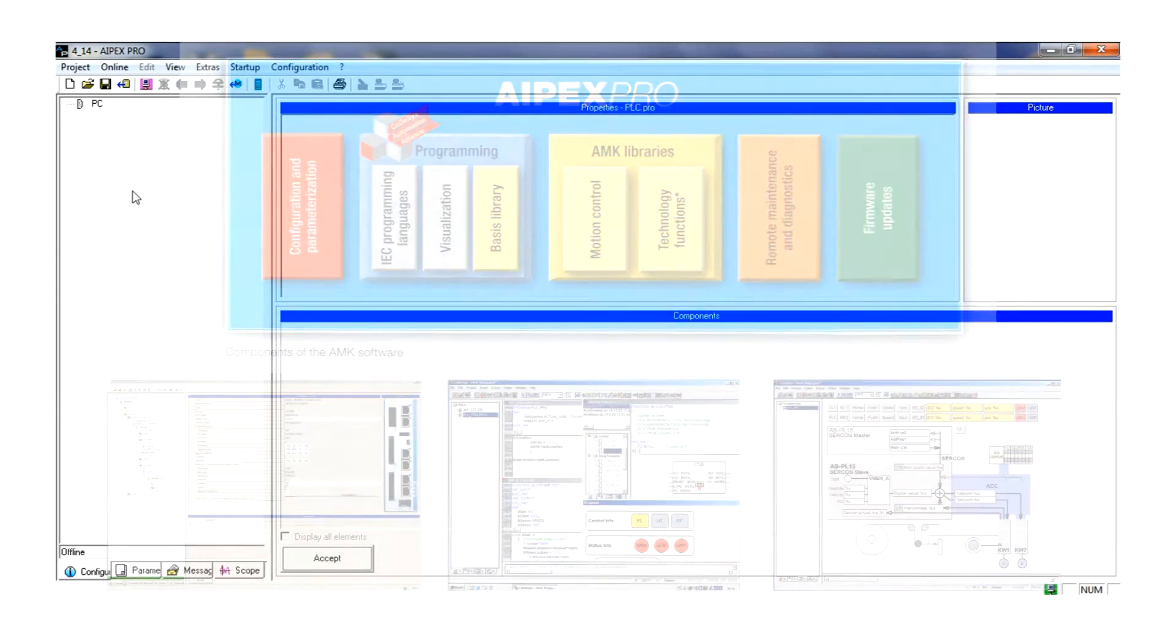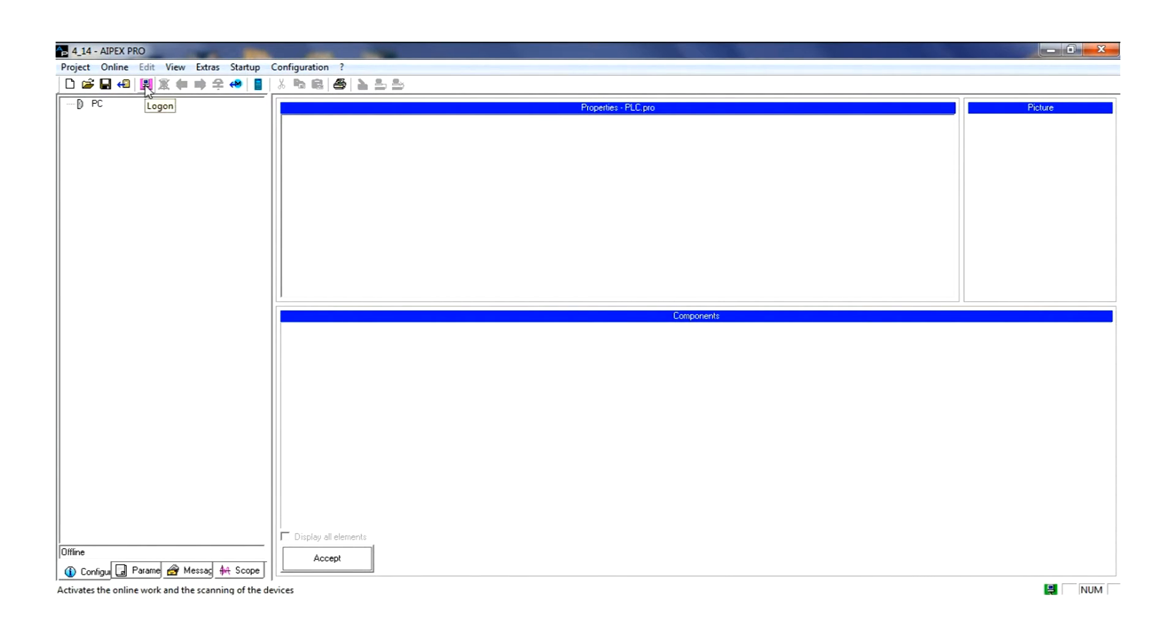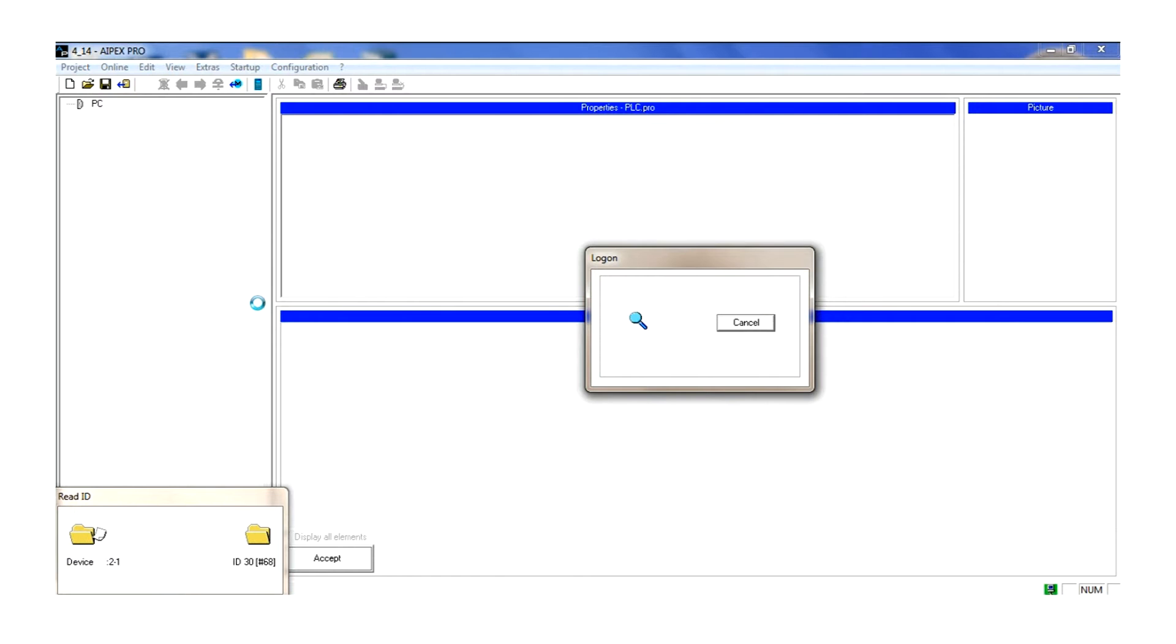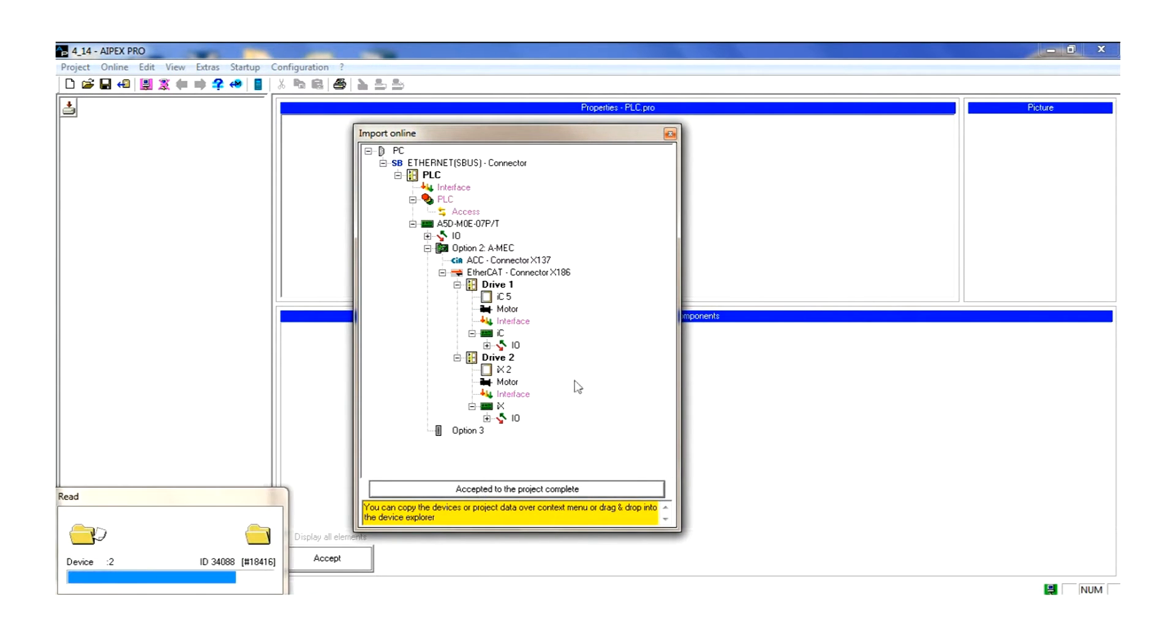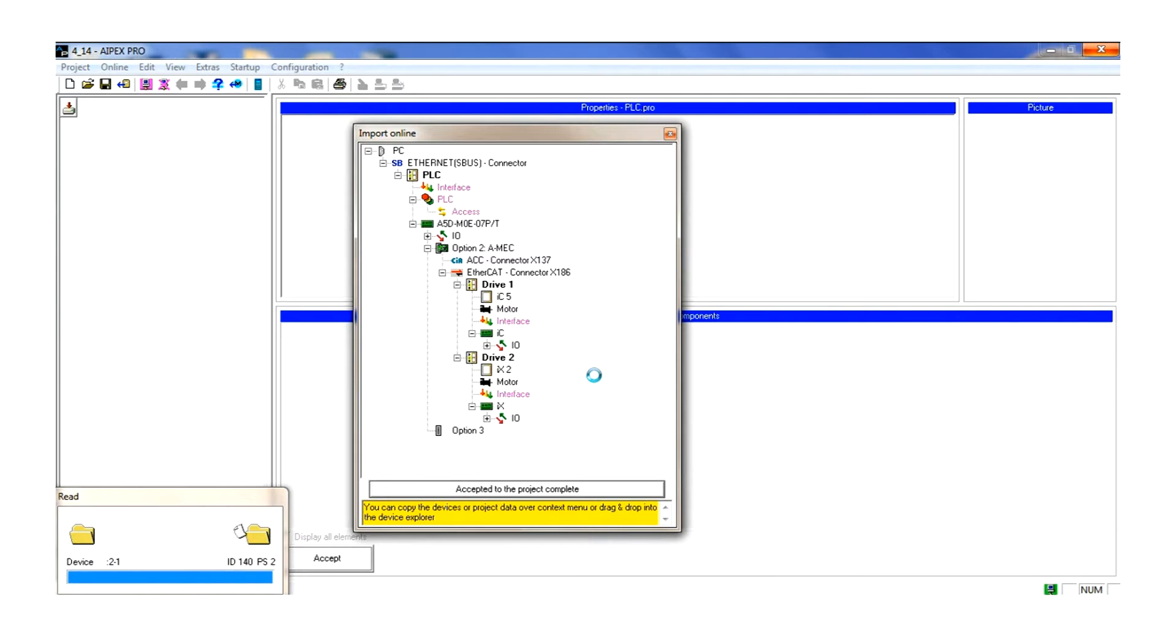First we start with a clean connected system on the EtherCAT network. In this view, only the AMK APEX software is active. Now we go online. The software, which is connected through the Ethernet IP port, reads the units that are active on the EtherCAT network. In this example we see the units previously shown.